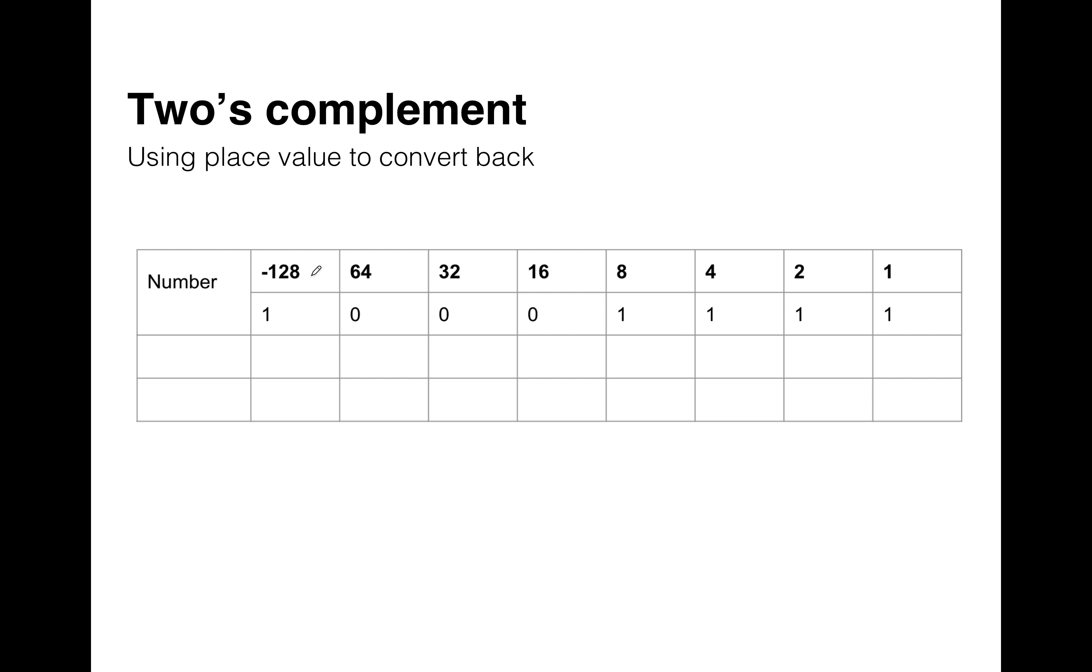So we're basically going to add negative 128 to 8 and 4 and 2 and 1. So 8 plus 4 plus 2 plus 1 is 15.